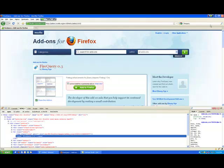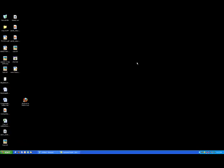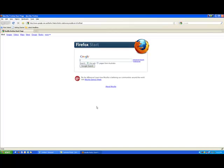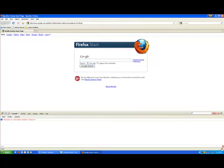But if I close down Firefox now and I go into my Firefox that I've got Fire Query installed, you'll see I've got a different screen. So if I open up Firebug now, I've actually got a jQuery button here.